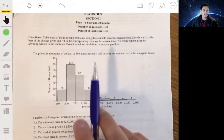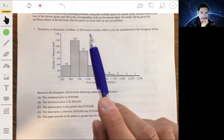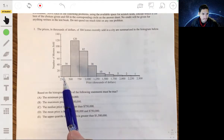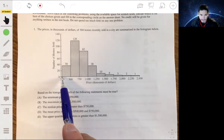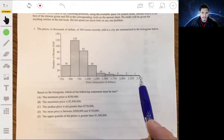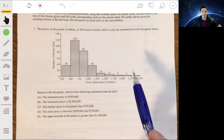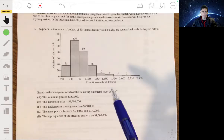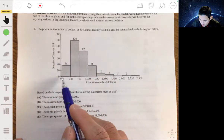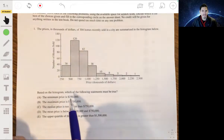For problem one, we have a histogram showing the prices of 304 homes recently sold in the city. Prices start at $250,000 on the far left and go all the way to $2,500,000 — that's two and a half million dollars. The intervals are broken up at widths of $250,000 each. Let's figure out which of the given statements must be true.